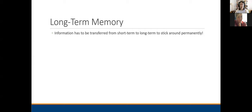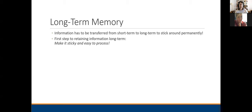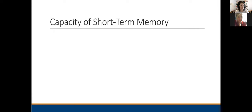The idea with long-term memory is that information has to be transferred from short-term to long-term to stick around permanently. The first step to accomplishing this is to make whatever the learning is sticky and easy to process. Maybe I should say that's what instructional design is — figuring out how to make learning sticky and easy to process. Let's talk about strategies for how you can help people convert information from short-term to long-term memory and actually keep that learning around for the long haul.